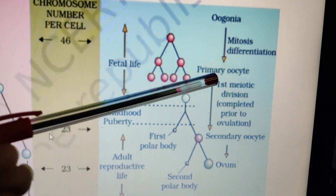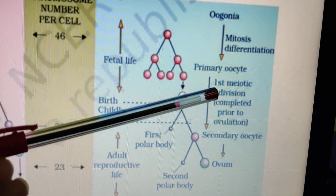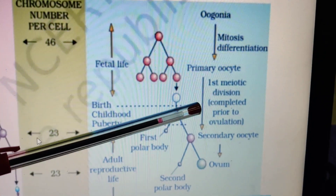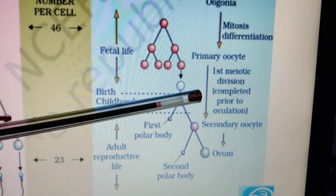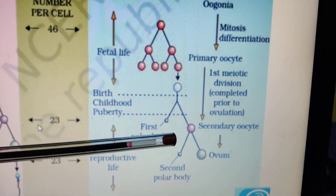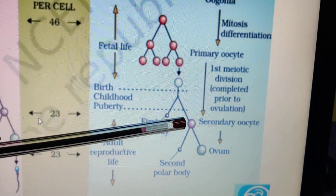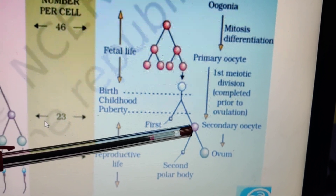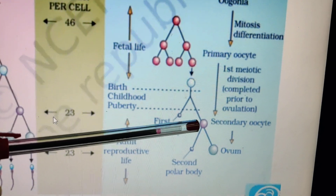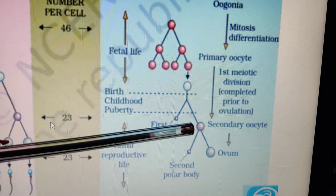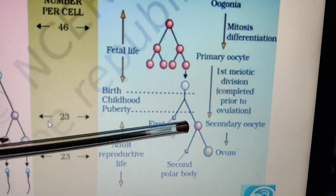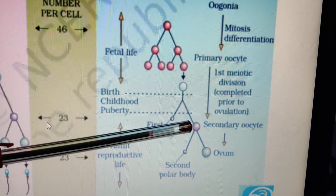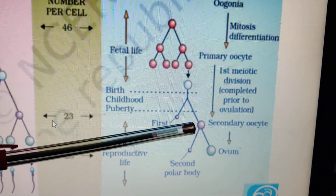After puberty, the first meiotic division starts, results in the formation of secondary oocyte, but again gets arrested in metaphase II. Now it will wait for the entry of the sperm. If fertilized, with the help of the centriole the meiotic division completes and forms the egg; otherwise it will remain in the form of secondary oocyte.